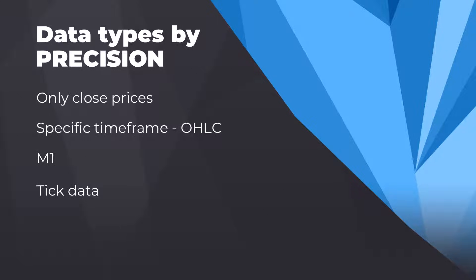In this group we have closing price only, concrete time frame or OHLC one minute data, and tick data precision.